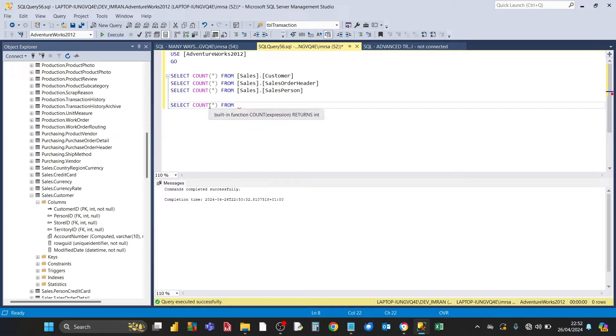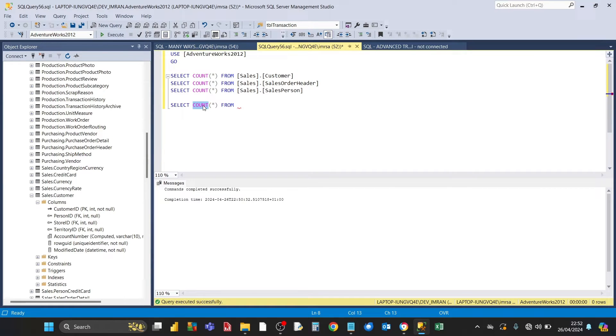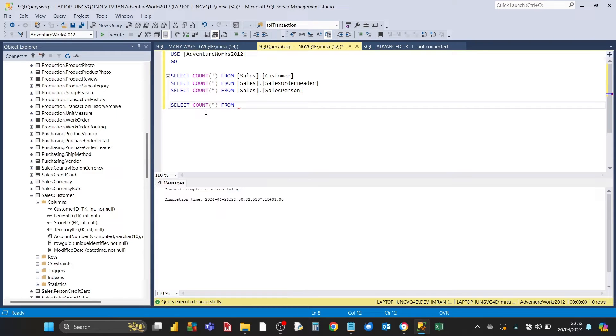Then we do count, open brackets, asterisk, and close brackets. Now this count is called an aggregate function, a summary function. You can have aggregate functions relating to sum, min, max, average. In this case we want to use count. We want to count the number of rows for each table.